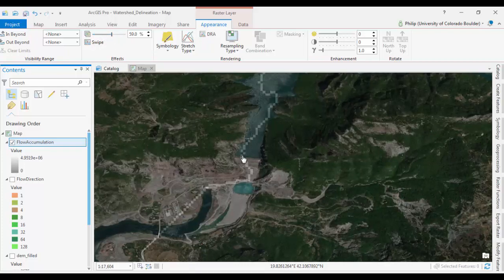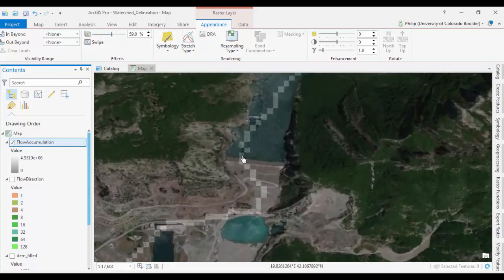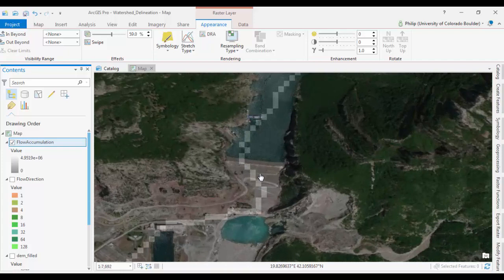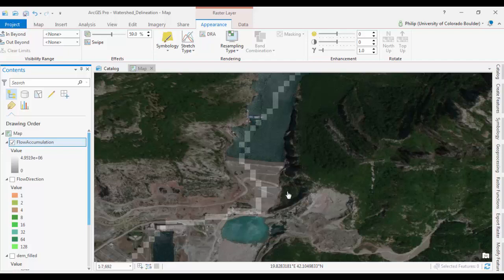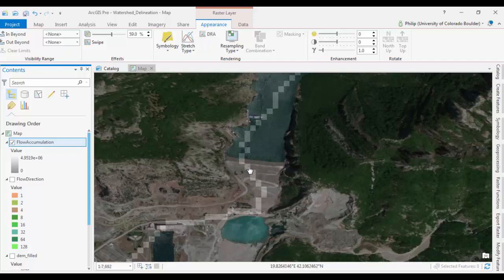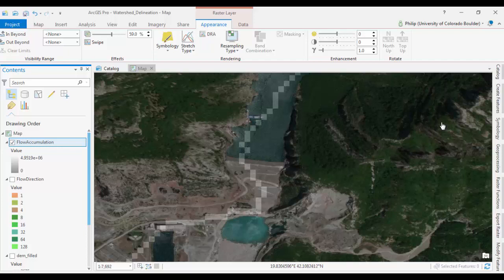So what we need to do now is select a pour point. A pour point is basically the output of the entire drainage basin. Of the entire watershed. Which in this case, this dam will be along this streamline. As close to the dam as we can get it. So what we need to do is create a new polygon. Sorry, not a polygon. A new vector point layer.